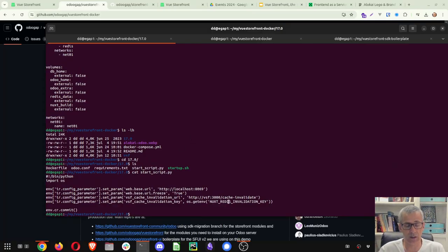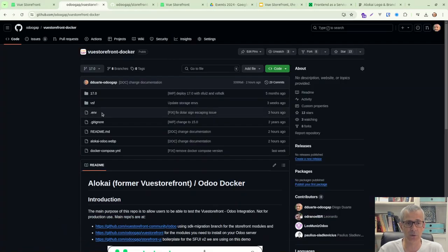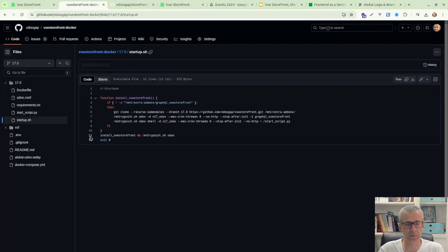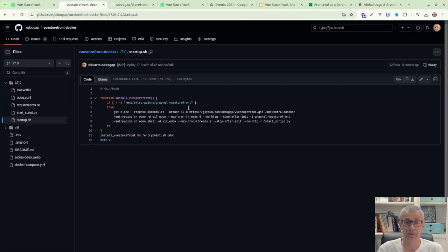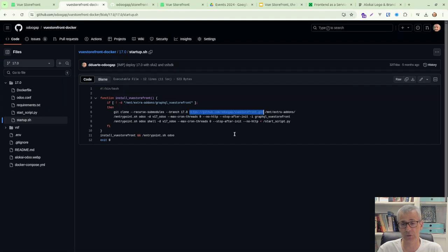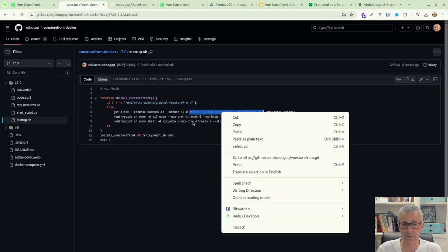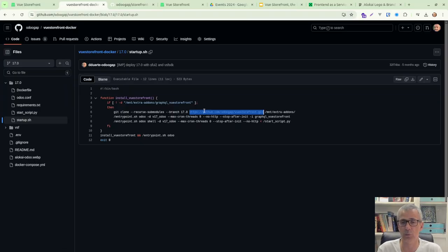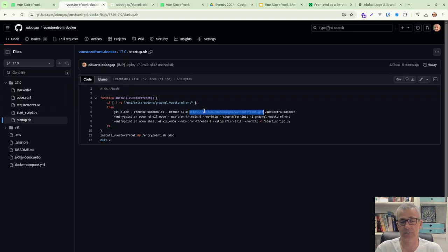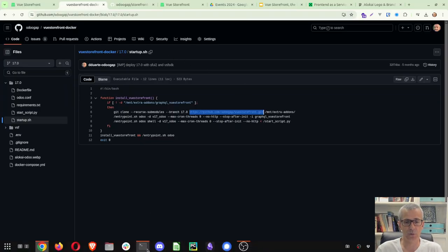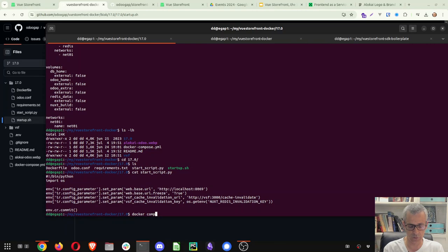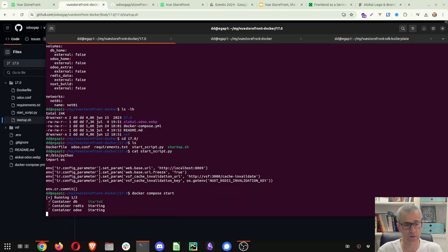So this start script allows to set some parameters. The startup bash script, what it does, it detects if this folder already exists or not, then it's going to clone our Odoo VueStofront modules that you can also find at this address. These are the Odoo modules that depend on some OCA modules for GraphQL. And that's really it. That's the only thing it does. So to save us some time, I just built the containers, but now we just do docker compose and start. And so containers are going to start.